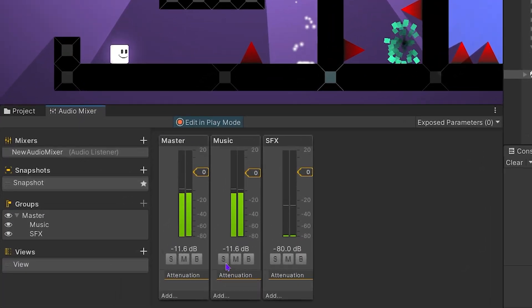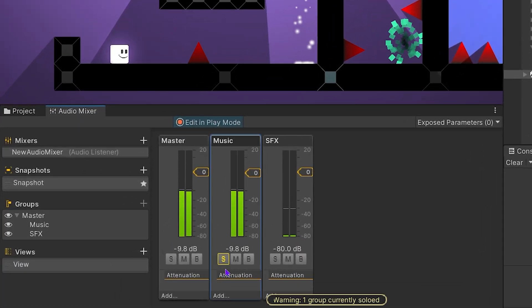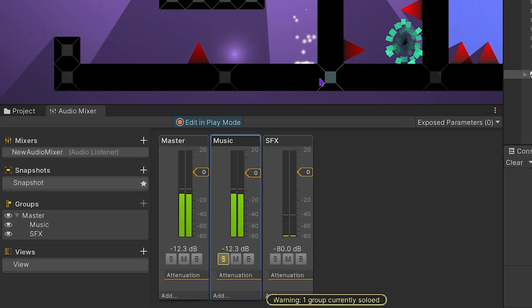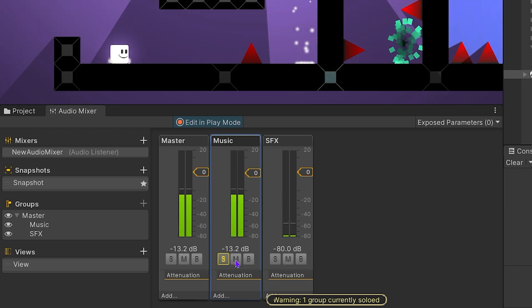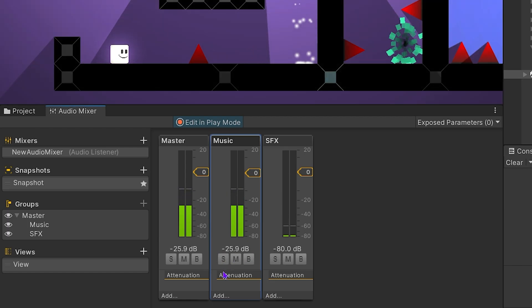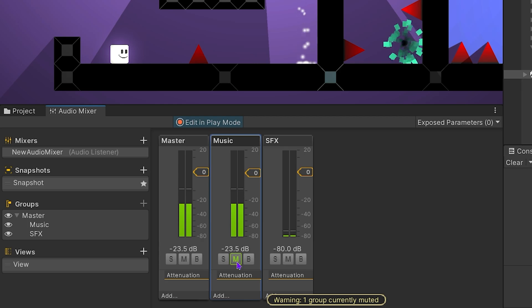If you activate the solo feature of a group, the sounds of other groups will not be heard. Only that group will be heard. With mute, you can mute a group.